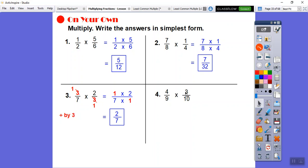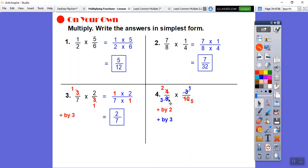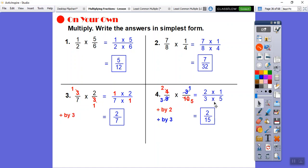3 goes into 3 once, into 9 three times. And 4 doesn't go into 10, but 2 goes into 4 and 2 goes into 10 — so we'll divide those by 2. 2 goes into 4 twice, 2 goes into 10 five times. 3 went into this 9 three times. Now we can just multiply — it's all reduced. 2 times 1 over 3 times 5 gives us 2 fifteenths.